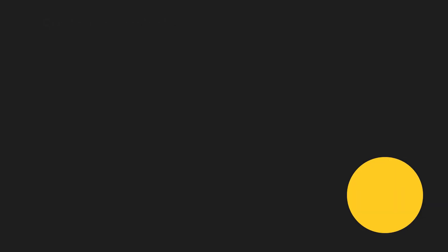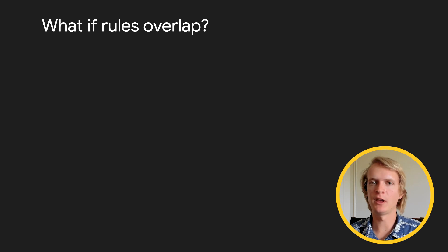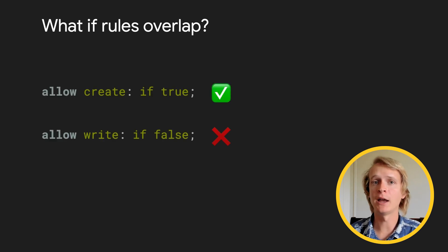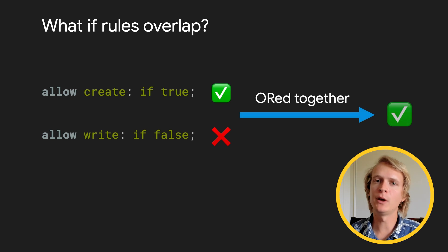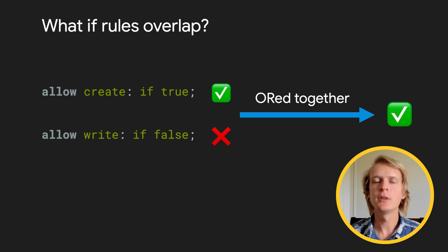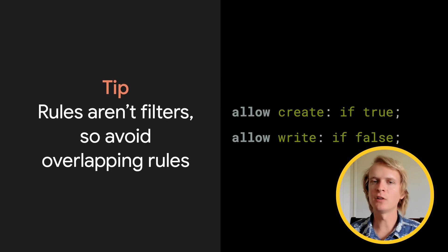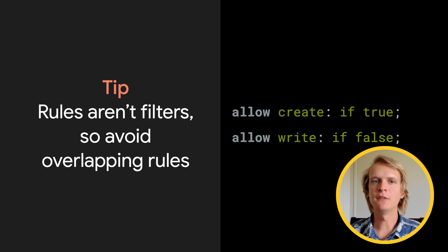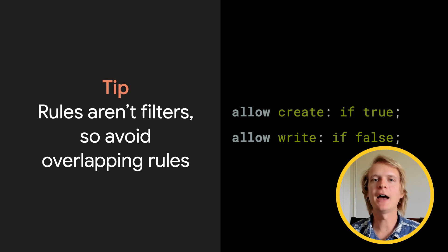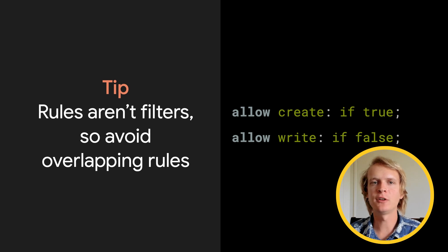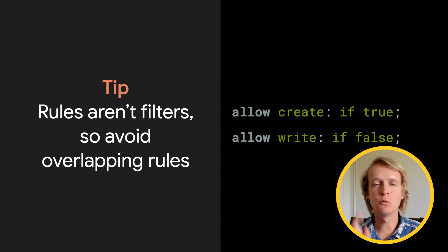If you write overlapping rules, for example, a rule that allows creates and a rule that allows writes, if any rule evaluates to true, the user will have access. Rules aren't filters. If any rule grants access, access is granted on the whole request. A way to avoid mistakes is to have each document match only one rule.